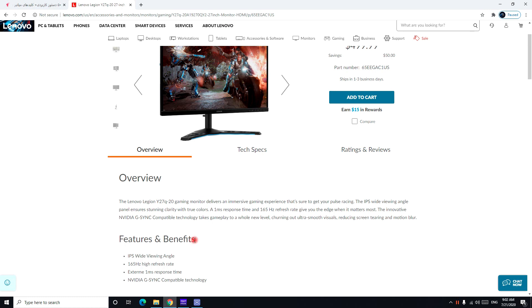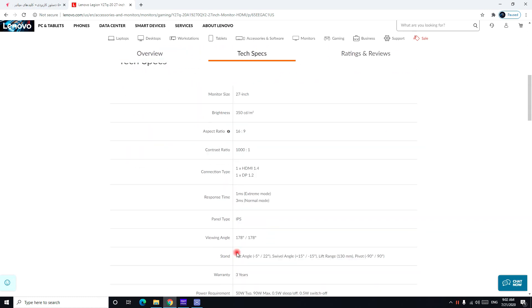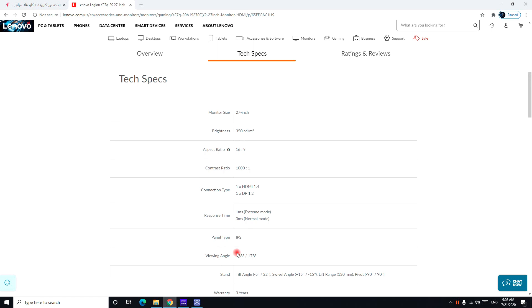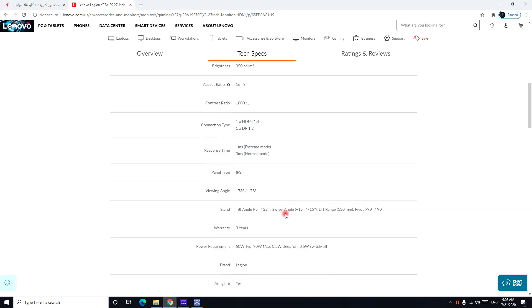And this one is compatible with Nvidia G-Sync technology. Again as I said the monitor is 27 inch, the brightness you can get is 350cd over m2 and the aspect ratio is 16 to 9 and the contrast ratio is 1000 to 1, that's good. And the viewing angle you can get is 178 degree over 178 degree, the tilt angle you can get is negative 5 degree over 22 degree and the rest you can see right there.